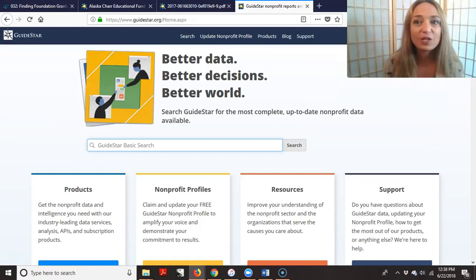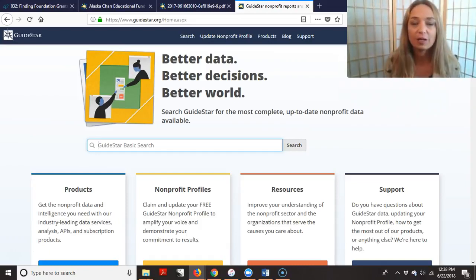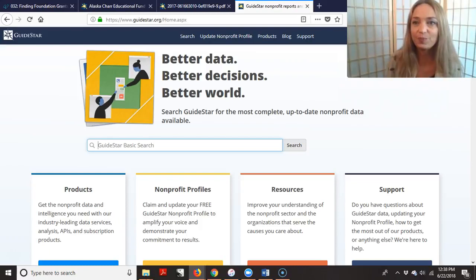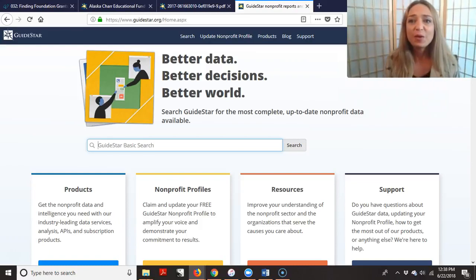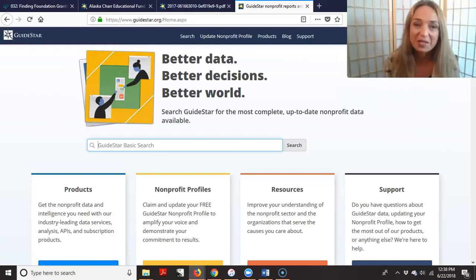And you may not even know it, but you could be listed on GuideStar because they just kind of data mine and get information based on your EIN and your different filings.